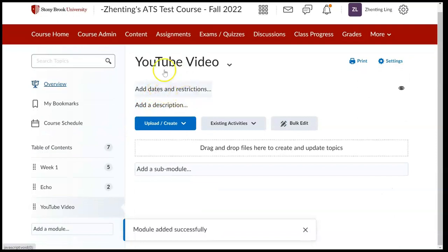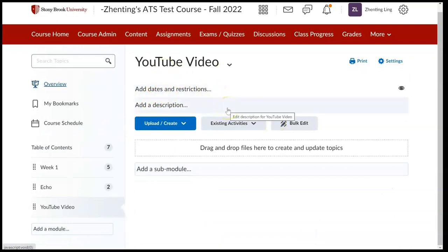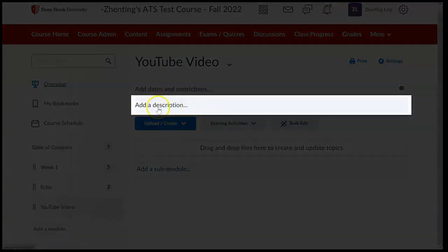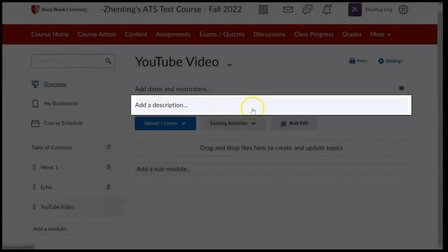After we successfully created a module, we can click on this add a description tab.